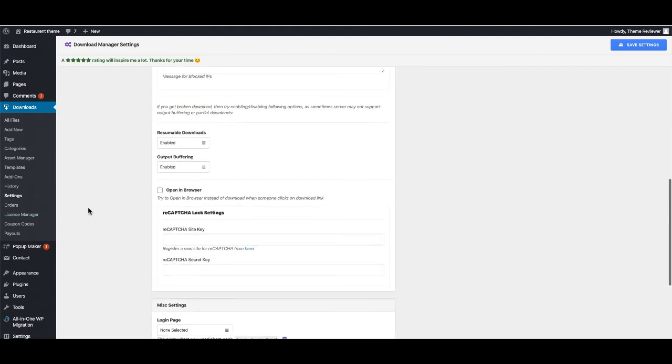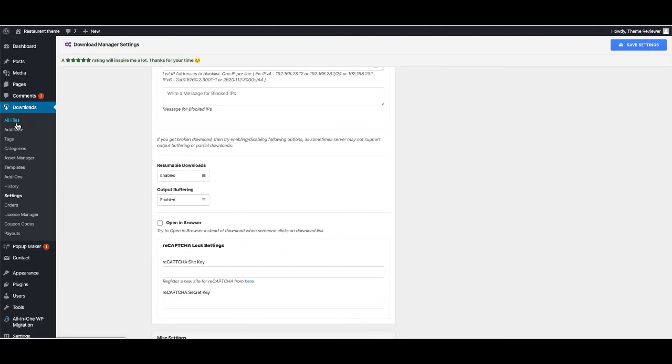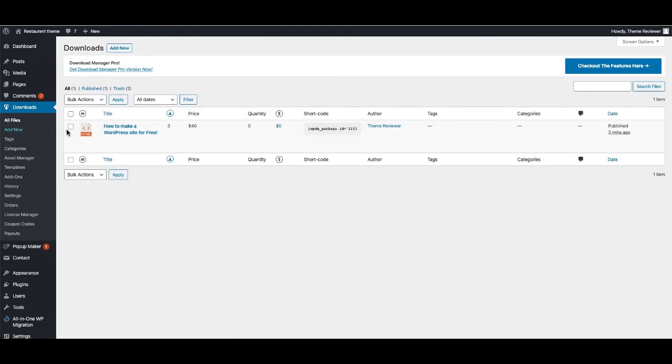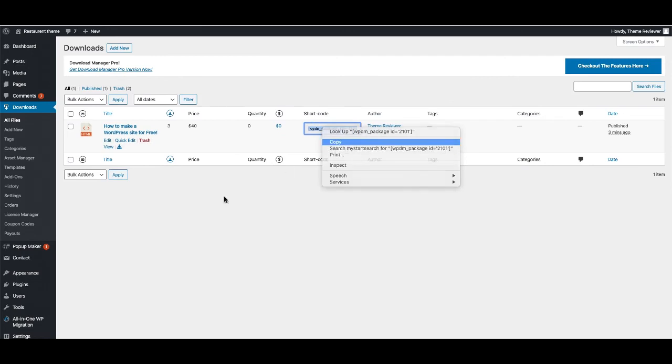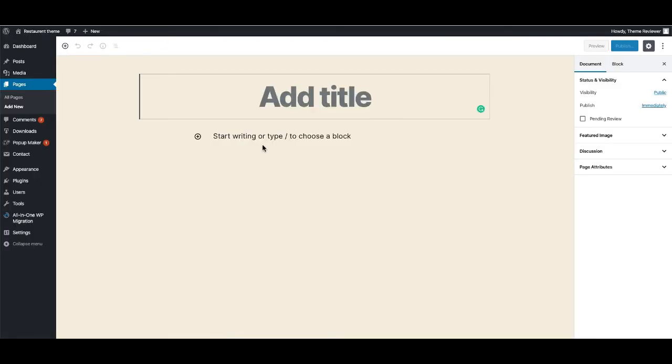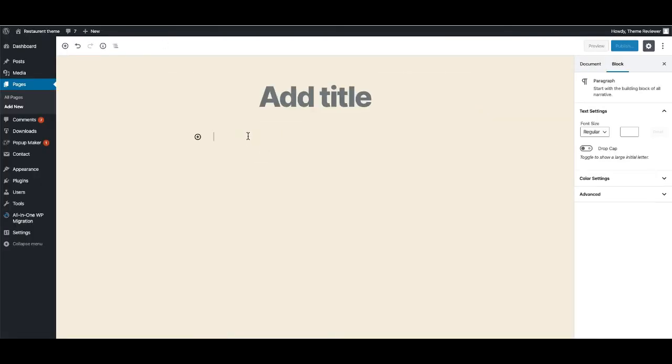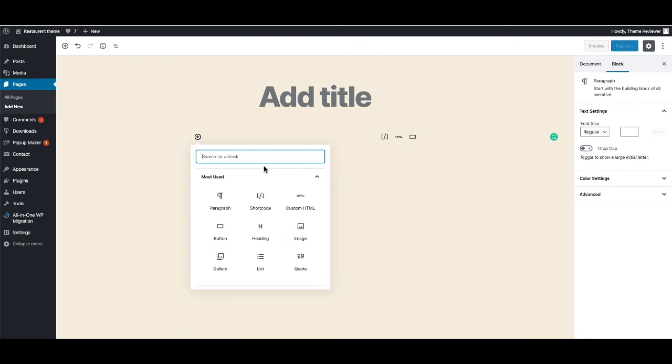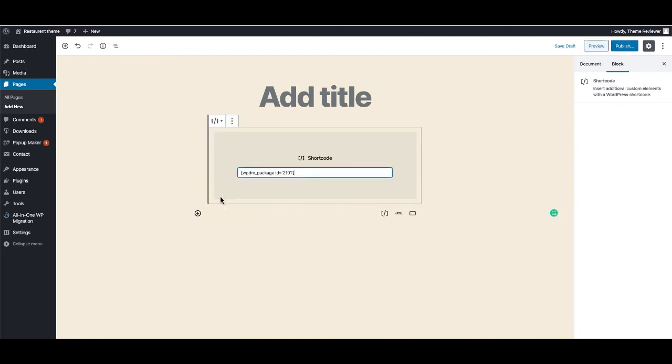If you like to use your files as shortcode, you can also do that. You just need to copy the shortcode from here, then Add New Page, then you just need to paste the shortcode here. That's it. Publish it, view the page - you can see it's showing here.